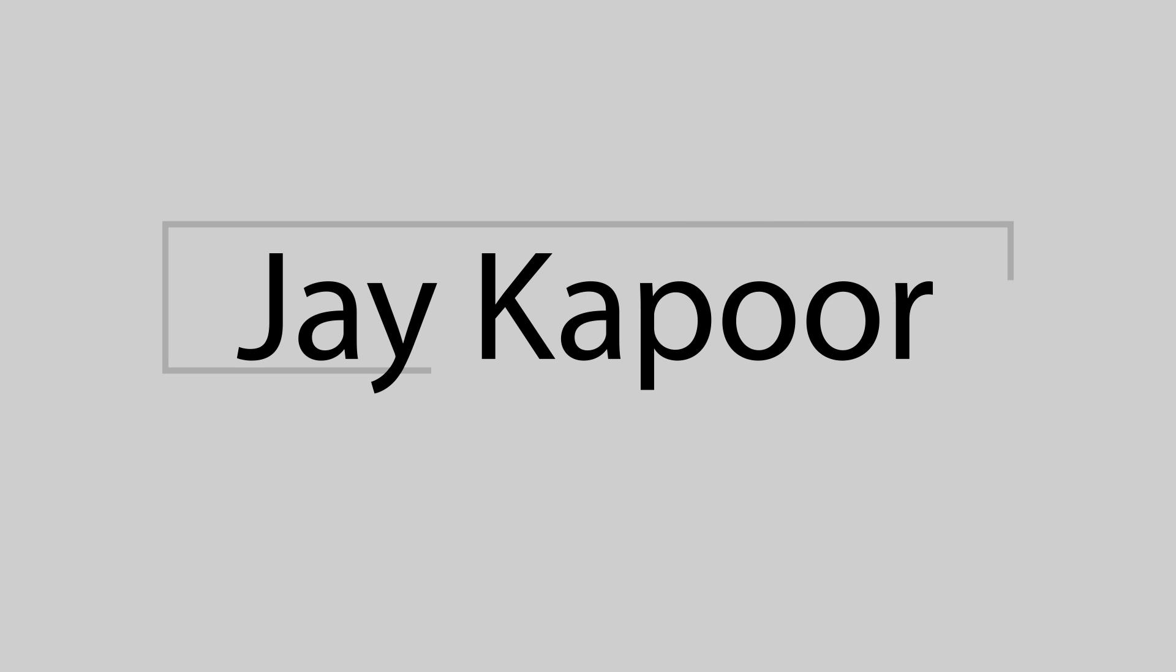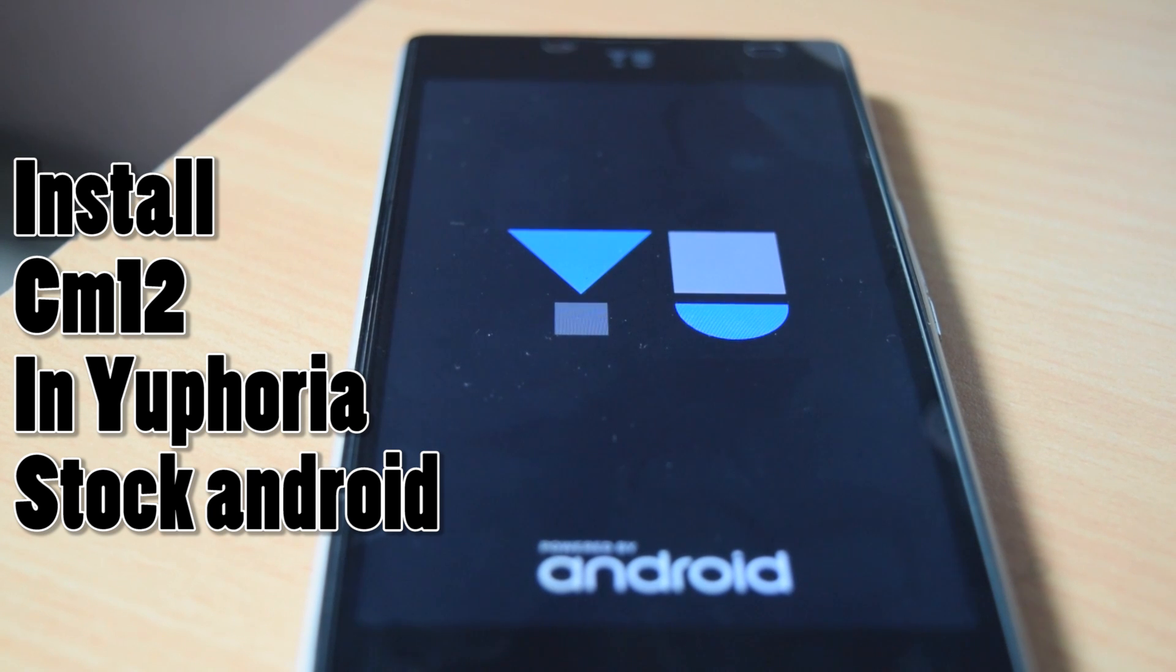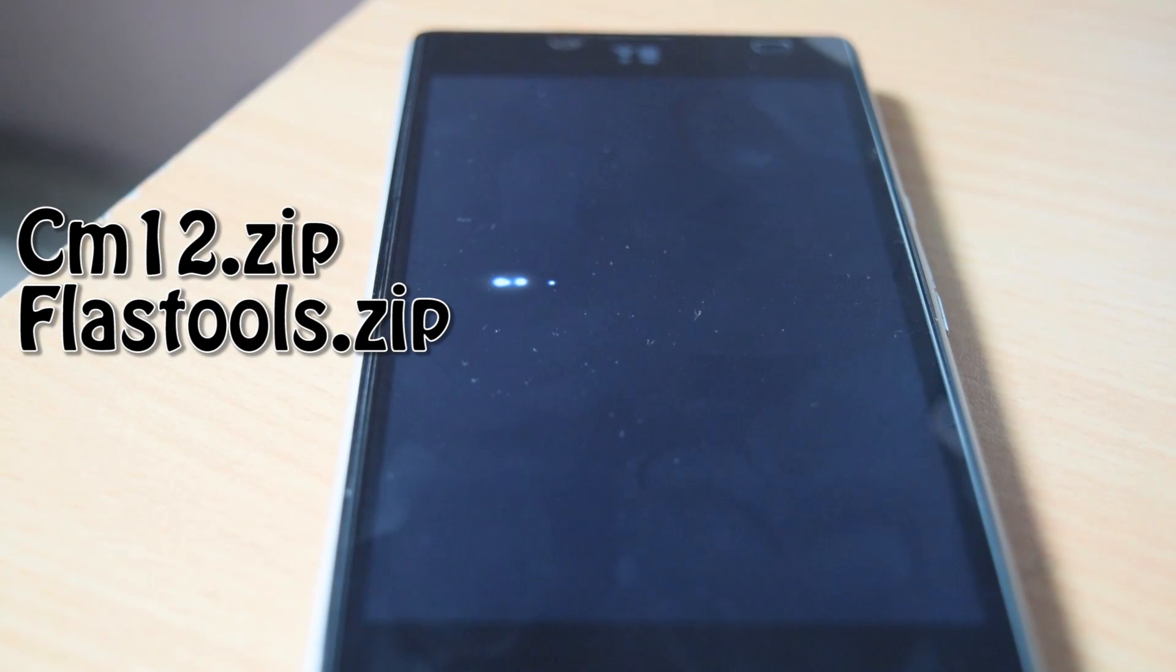Hey guys, in this video I will show you how to install CyanogenMod 12 on Yuphoria running stock Android.